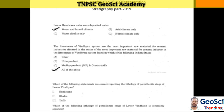Question 1: Lower Gondwana rocks were deposited under warm, humid climate. Question 2: Limestone of the Vindhyan system is the most important raw material for cement industries. The limestone of the Vindhyan system is found in which of the following Indian states? Answer B: Uttar Pradesh, Madhya Pradesh, Guntur.